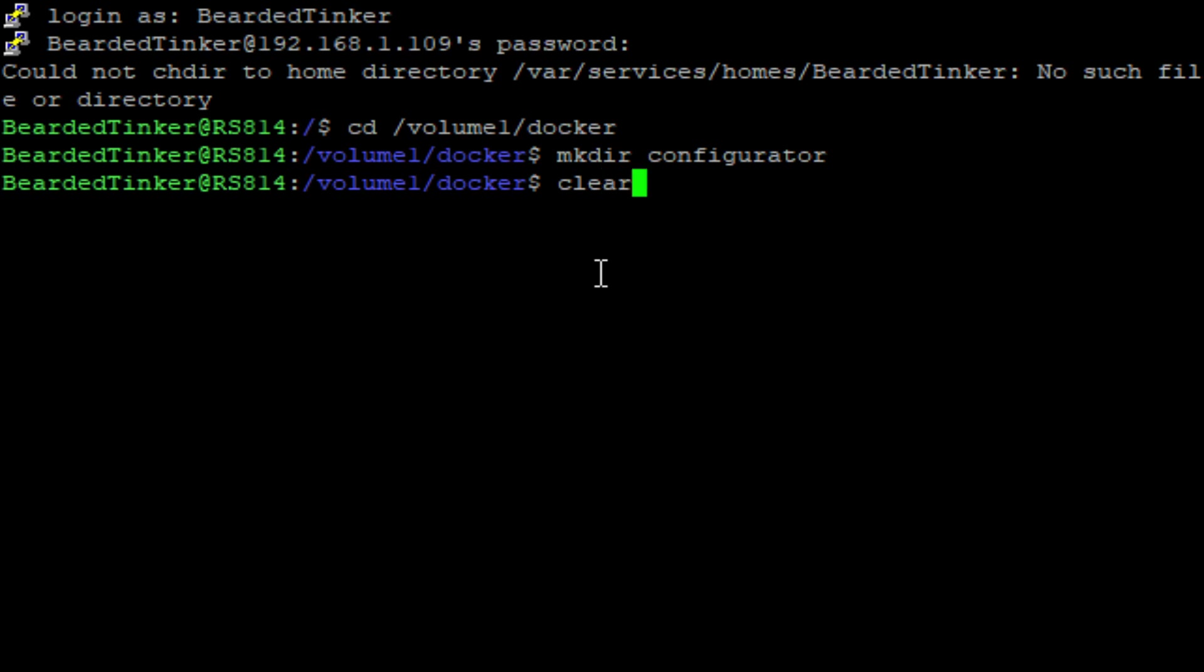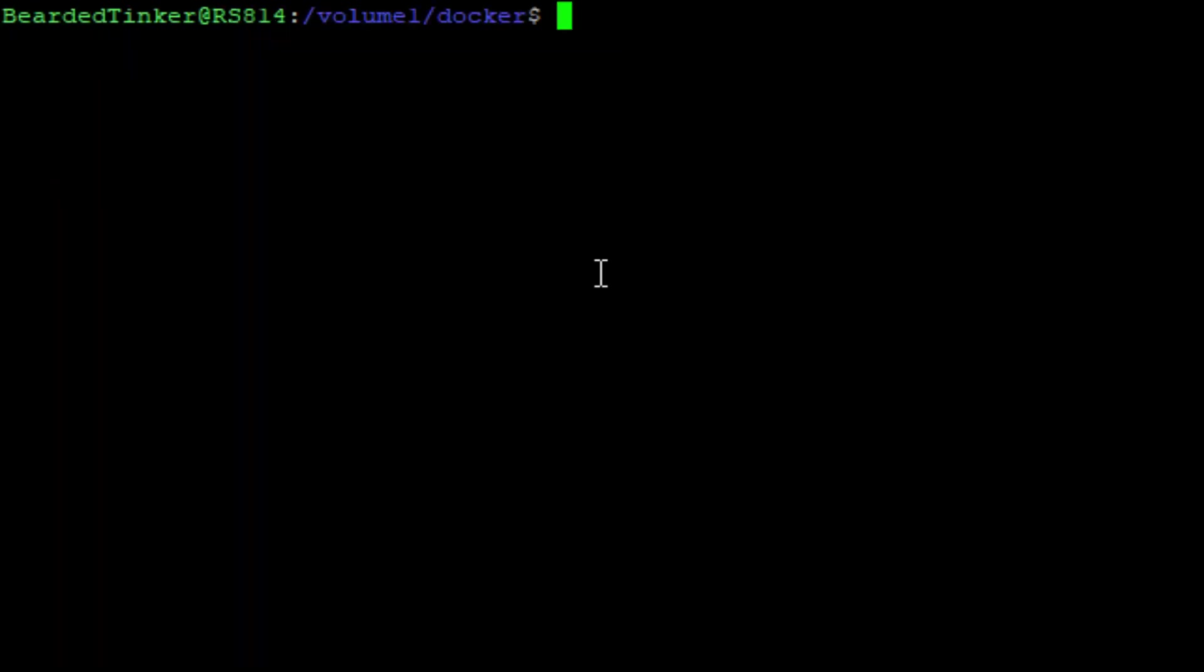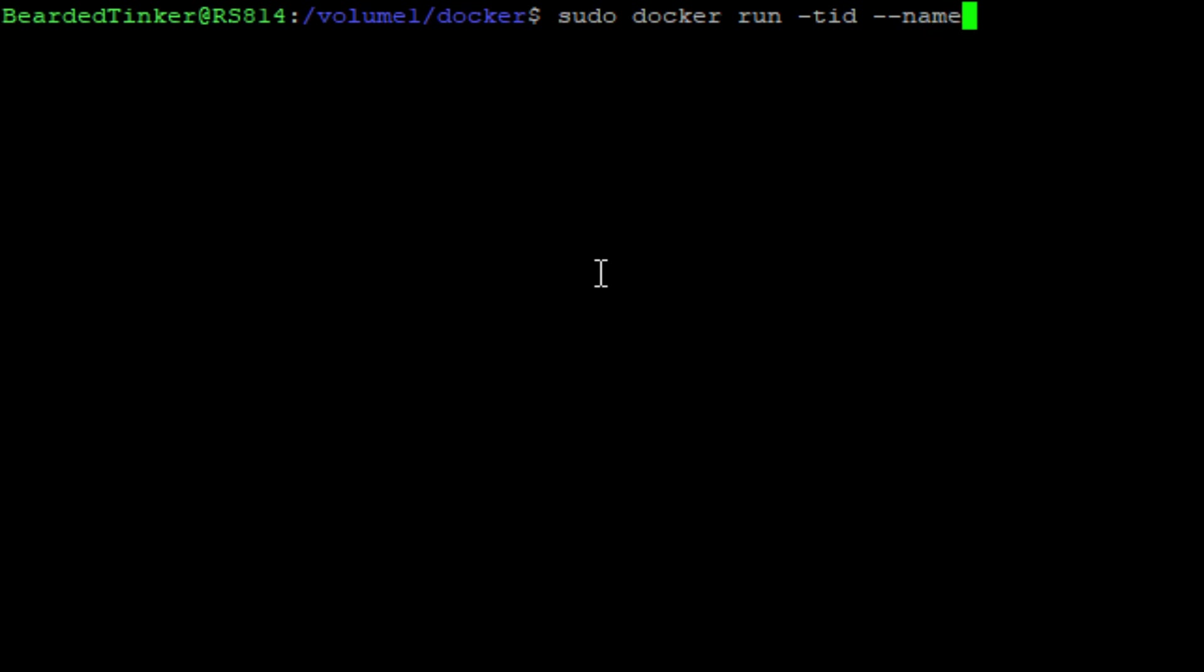Let's clear screen and start typing the long command to download Docker image and install it. So once again, we'll start with sudo docker run. We'll start with terminal and detach daemon mode. We'll give it a name and we will call it Configurator. We have to define the network and as always, we will be using our host network.